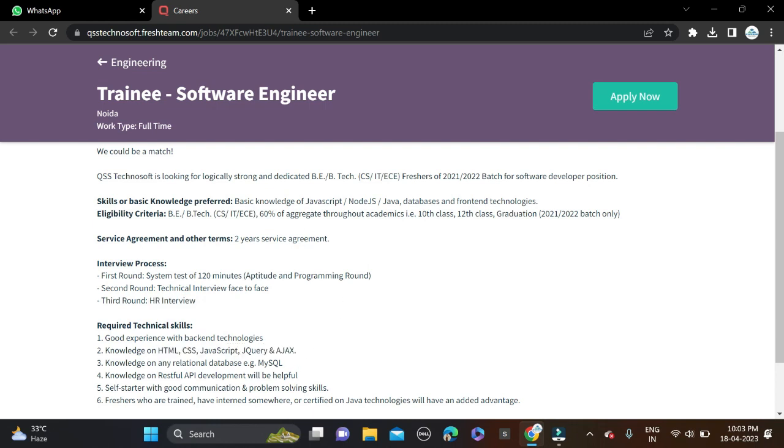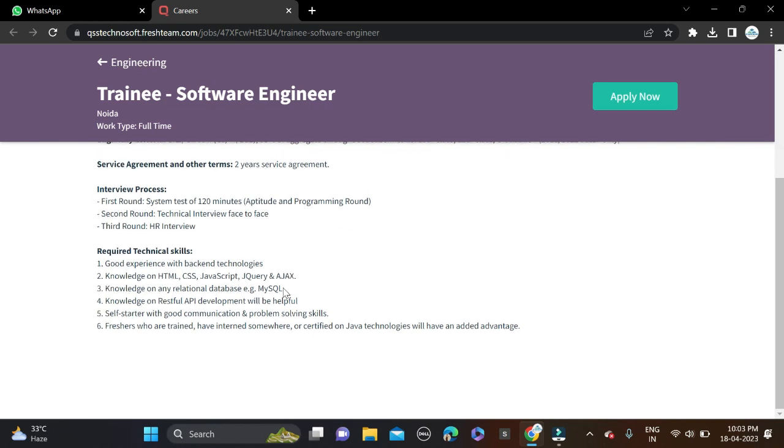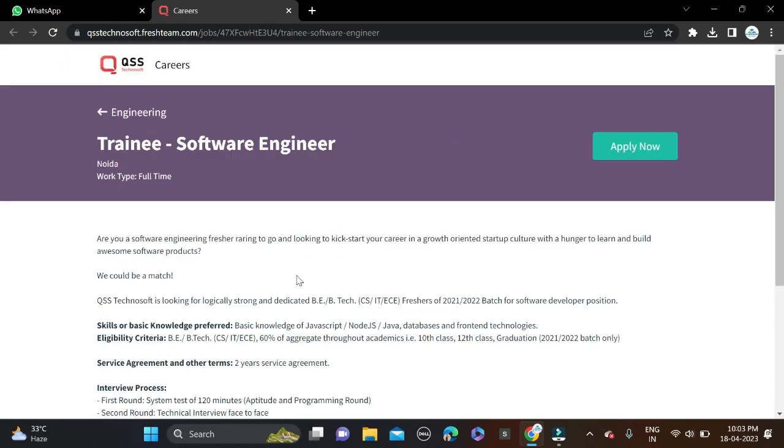So before applying, don't forget to make custom resumes so chances will be high for shortlisting. And job location for this opportunity - in Indore, they have mentioned. And this is a full-time opportunity.